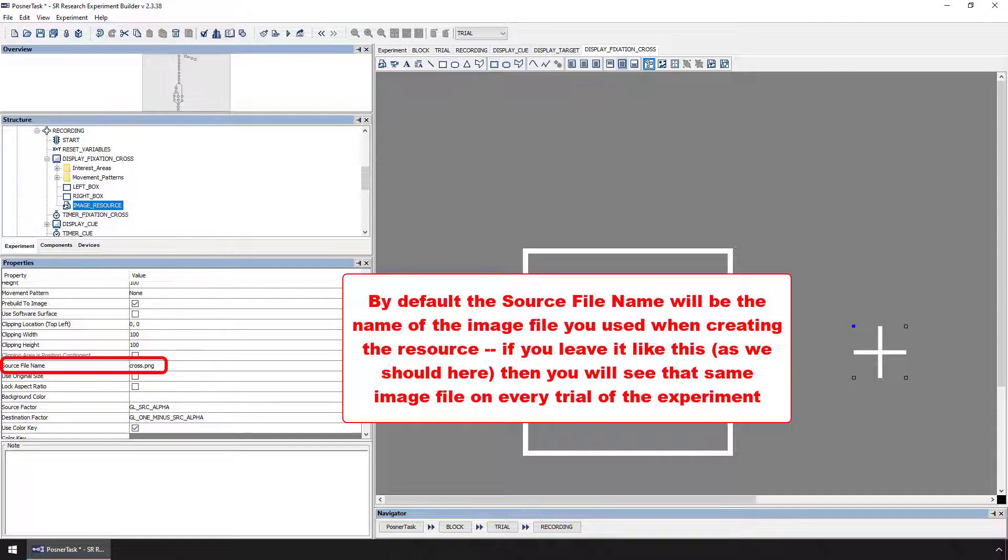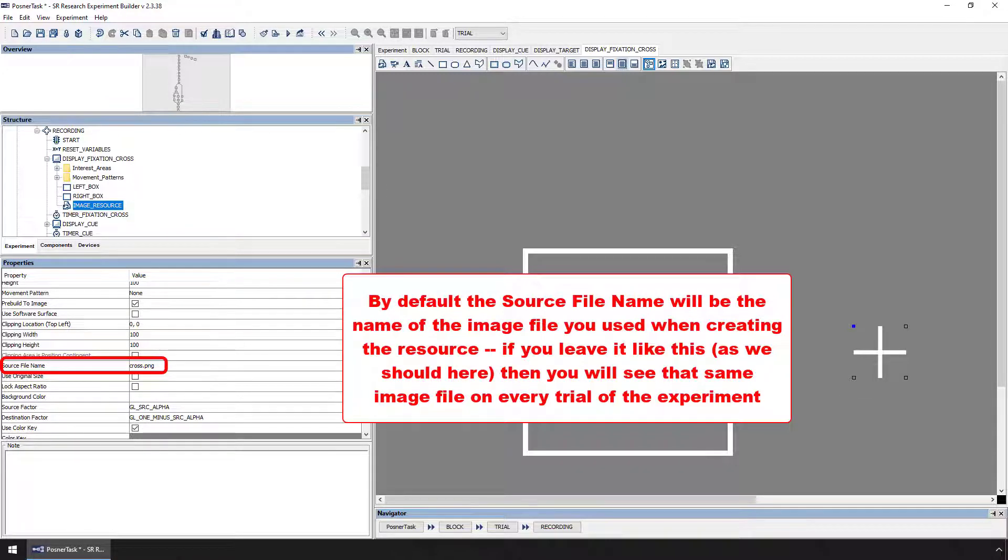If you leave it like this, then on each trial, you'll see the exact same image when the display screen action is presented. In this case, we actually do want to see the same fixation cross on each trial, so we can leave it set to the cross.png file.